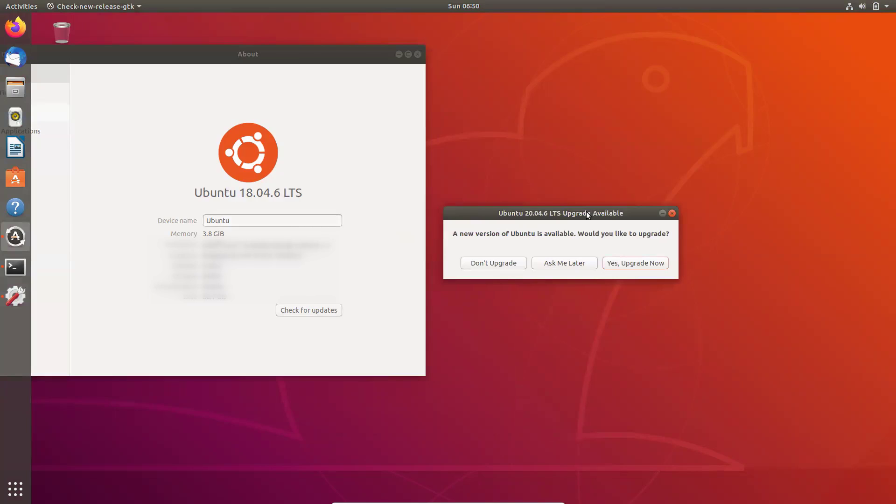Hello some viewers, how are you all? Welcome back to another video. Guys, in this video, we are going to discuss how we can install, how we can upgrade Ubuntu from 18.04.6 LTS to 20.04.6 LTS.